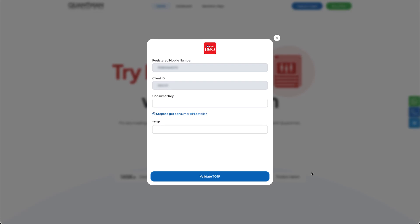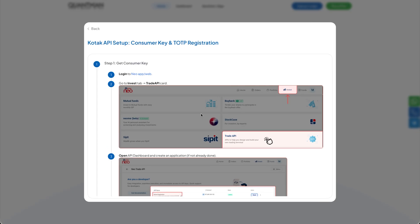In this video, we'll see how to set up your Kodak Neo API. First, click on the shown link, and in step one, click on the link.